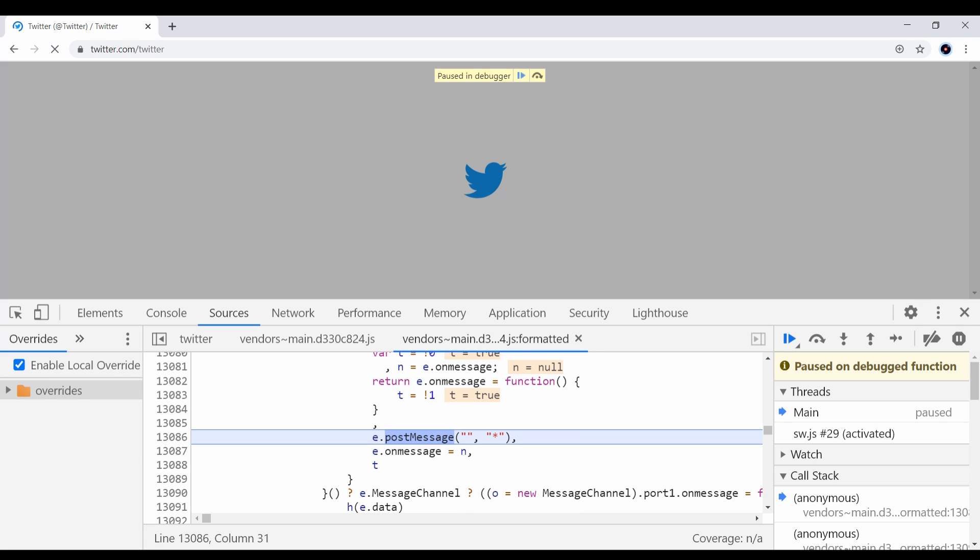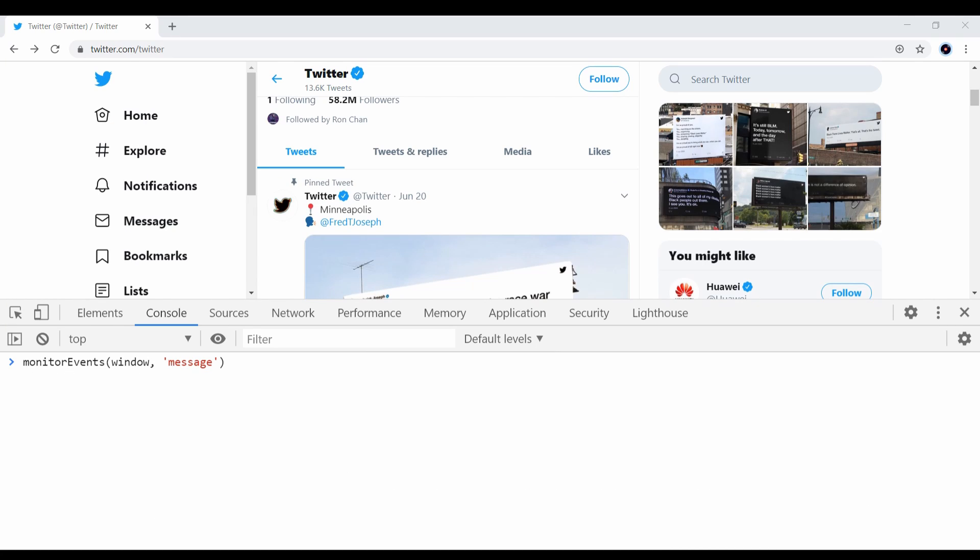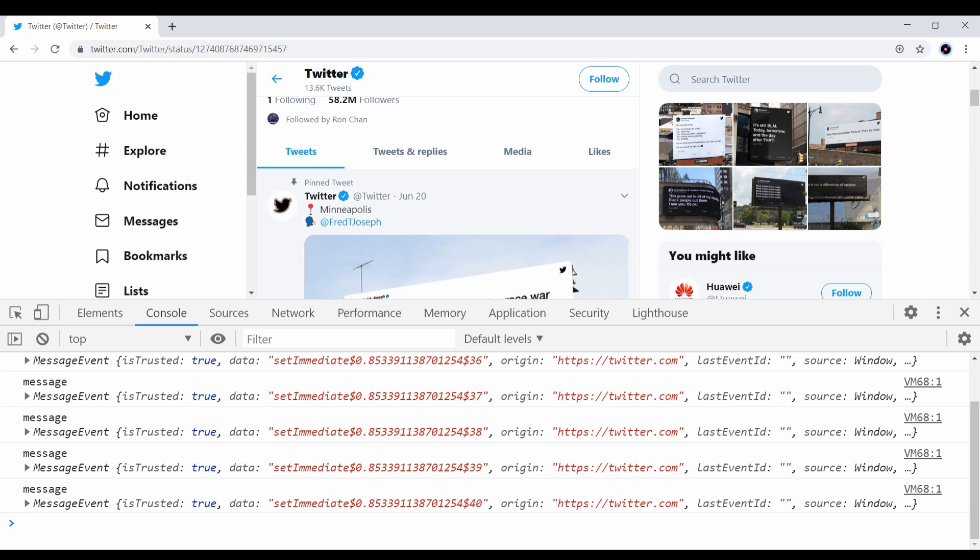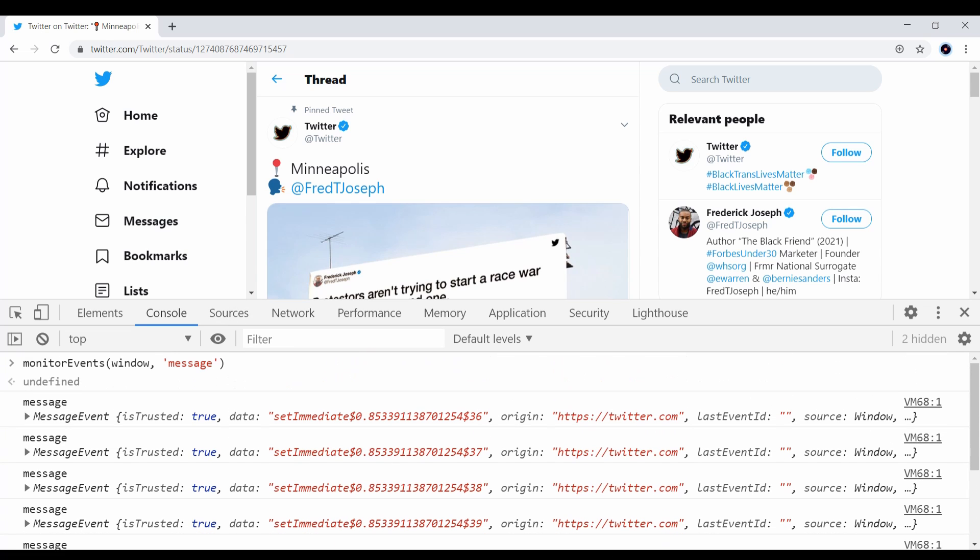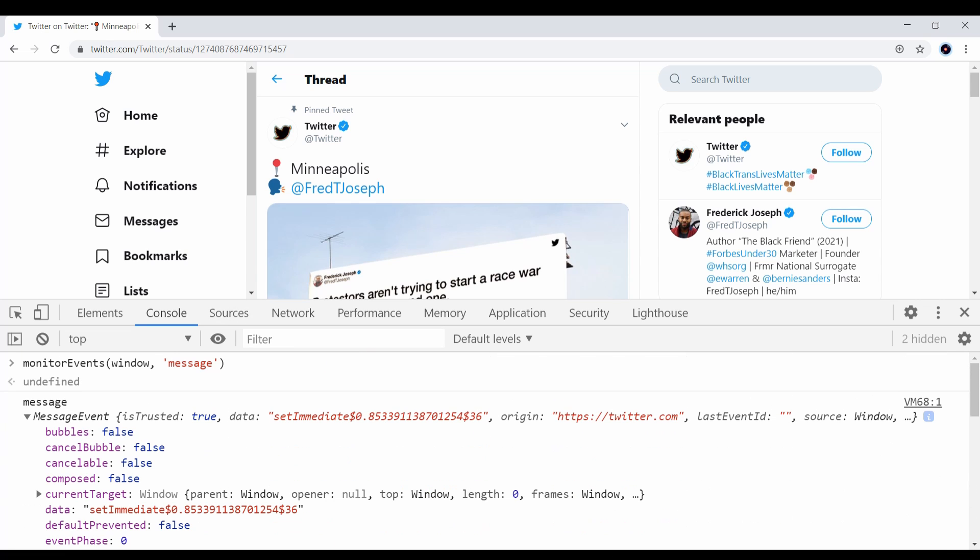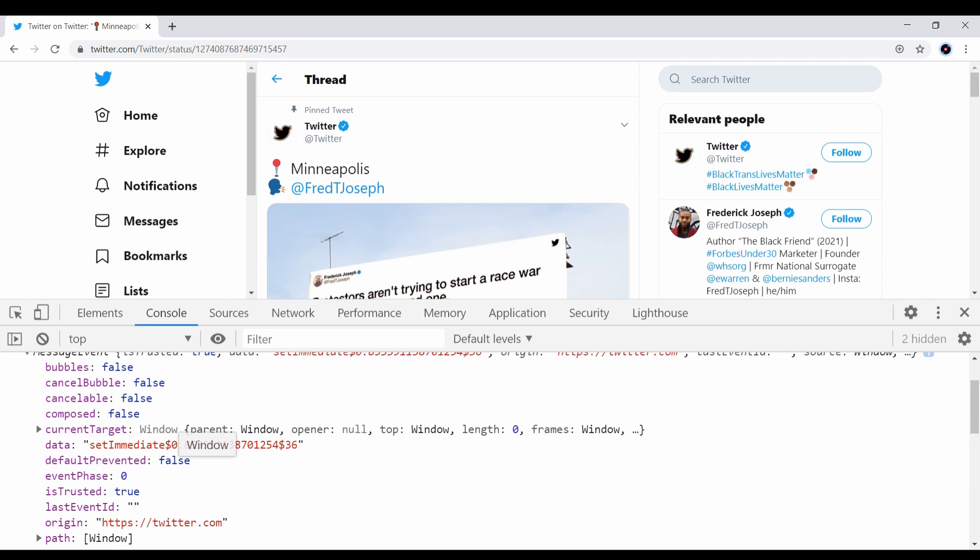Another thing I like is the monitor events function. What it does is it creates a logger for DOM events, so you can use it to monitor post message events. For example, when I run this code, I can see all the post message calls to this page and I can analyze the data, the origin, and stuff.